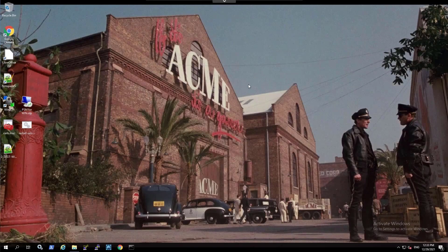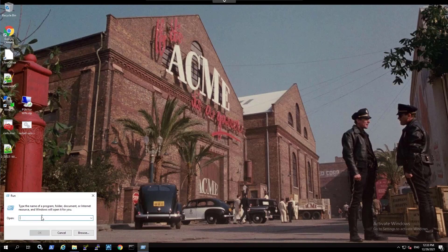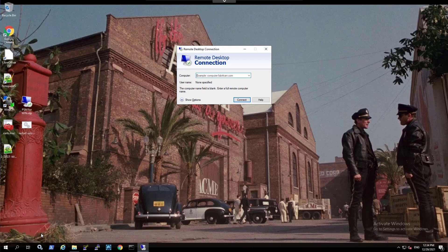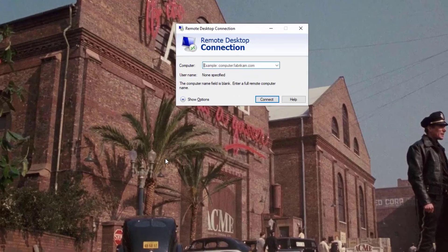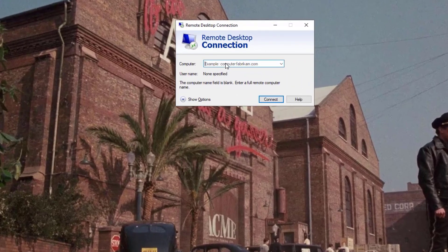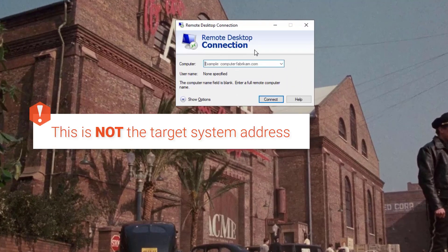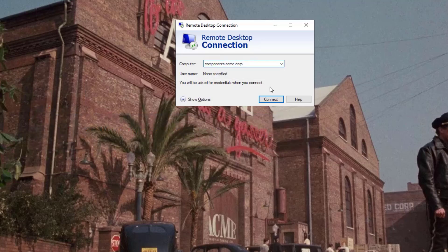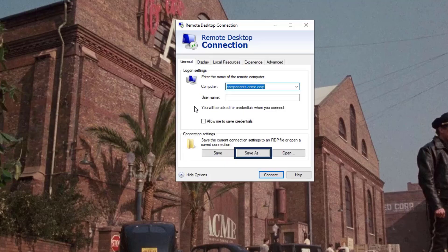Open Microsoft Remote Desktop Client to create a remote desktop connection. Specify the PSM server address. Save the connection as an RDP file.